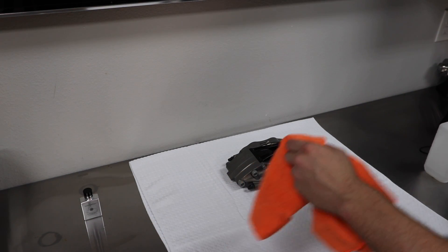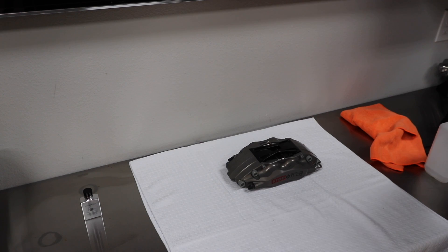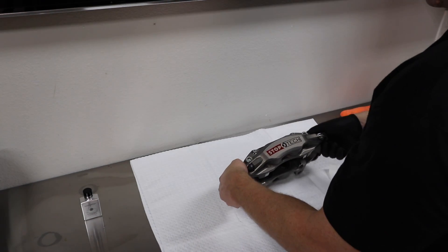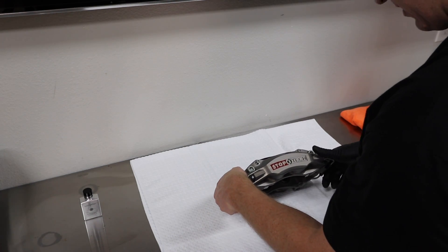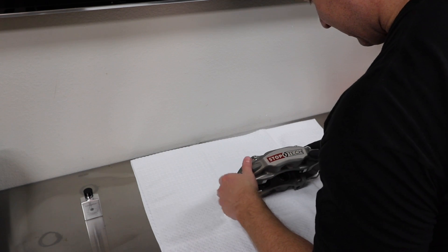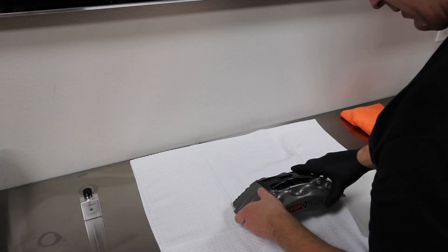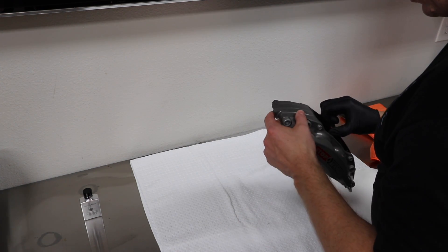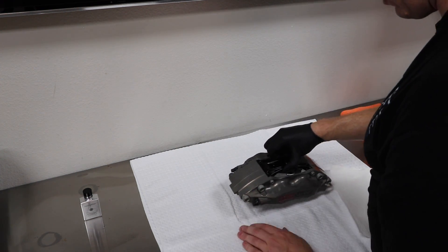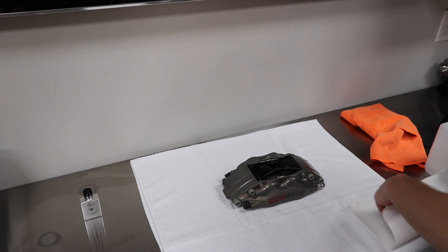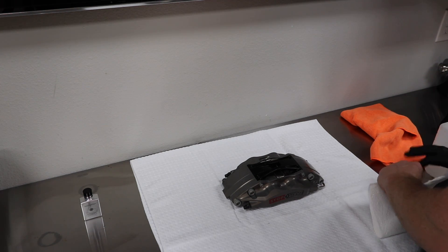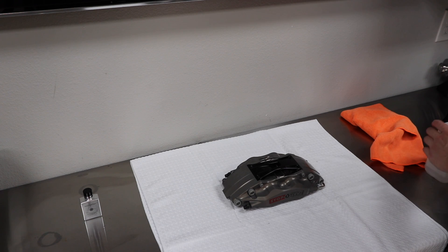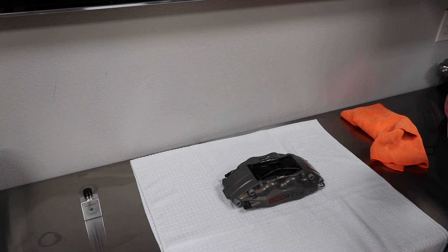Alright, so let's dial in the StopTech calipers, the StopTech Trophy, which I think is just anodized aluminum. I'm not sure, but let's get some product on it. I'm going to wipe it off here real quickly.